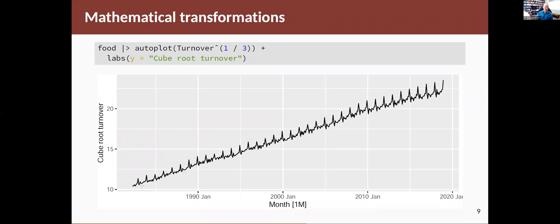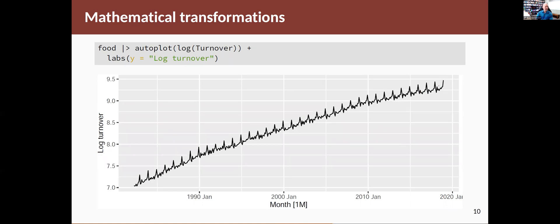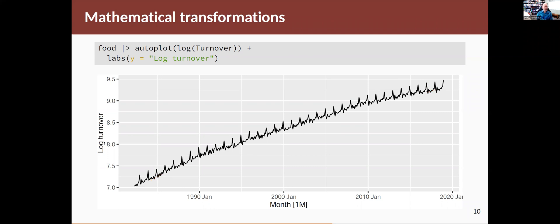If I take a cube root, it's a bit stronger, and I can see that now it's more even. But I still have the variation down here smaller than the variation up here. If I take a log, it's now much more even across the scale. The size of the fluctuations down this end are about the same size as the fluctuations at this end,